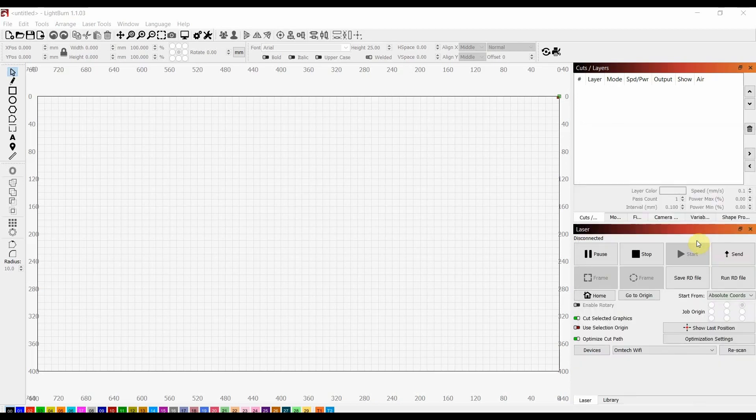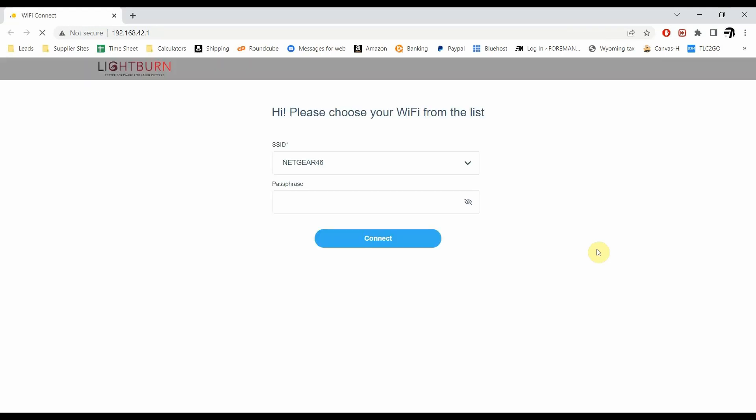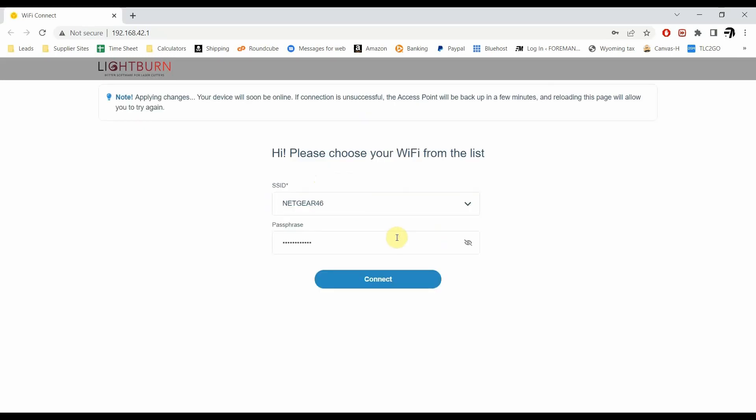It's going to open up our web browser. And so we are going to be connecting to NightGear 46. This could be different for yours, this is just mine. We're going to put our password in here. So we're going to click Connect. And it'll take just a minute to do that.